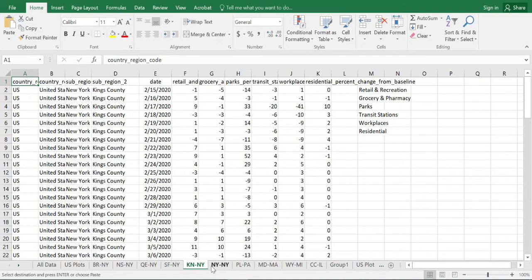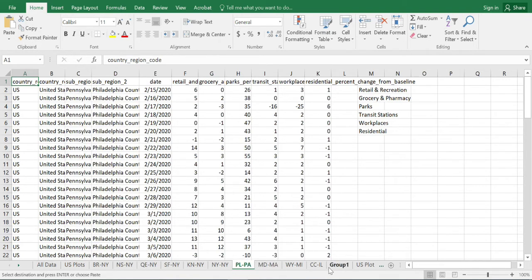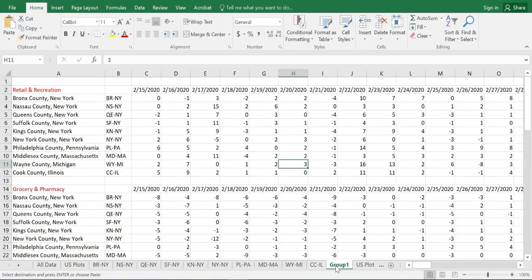Once we have all 10 counties — or however many you would like to study — we will then start grouping them. What I have done here is separated them out for the six different categories separately.